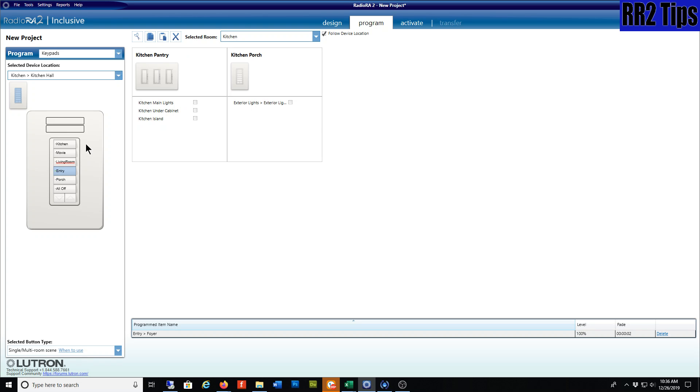Again, if you're transferring from a 6-button to a 3-button or vice versa, it's going to bring over what it can and dump the rest. Then you'll just have to edit it from there.